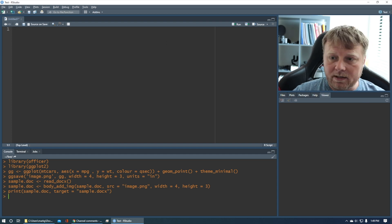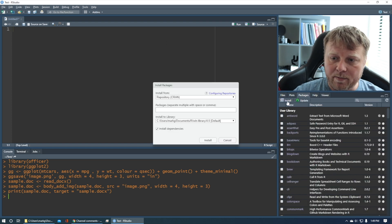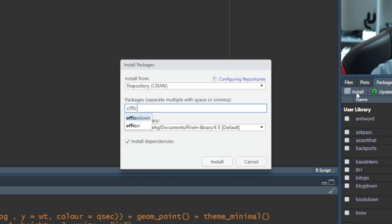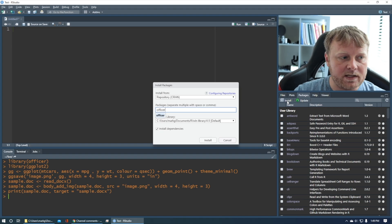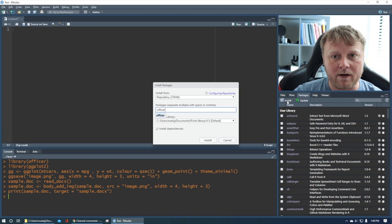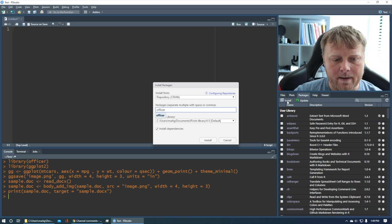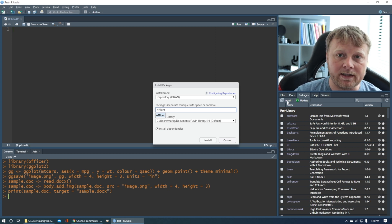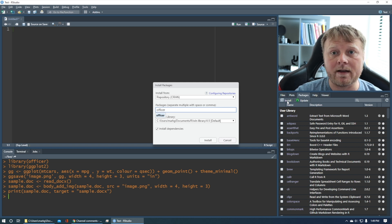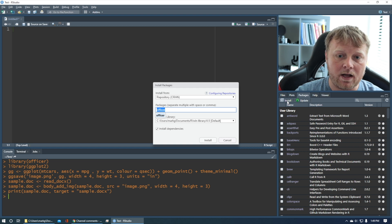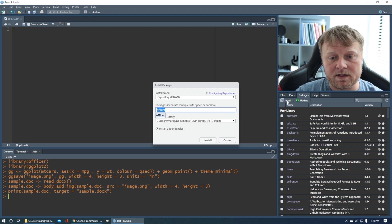What you want to do is first click on Packages, and we're going to install a new package called Officer — O-F-F-I-C-E-R. You might, if you start researching how to use Word documents, run into a package called ReporteRs. That is going to be obsolete, and in fact it's not even in the CRAN repository anymore. But when you do your research you're going to see that a lot, so it's preferred to use Officer. Type that in and click on Install.